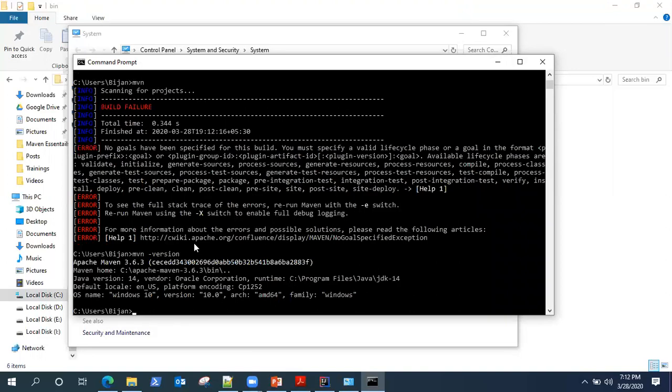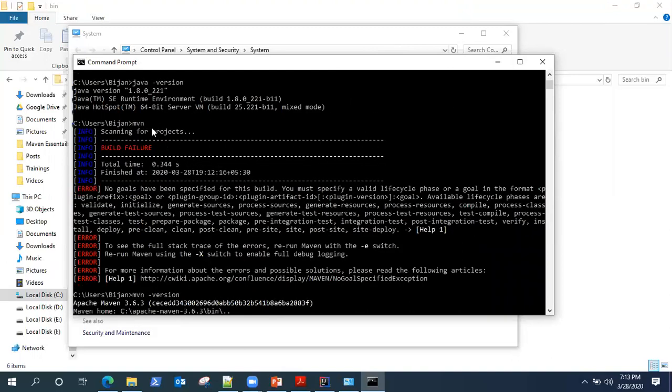So that's all. This is how you can install Maven on your Windows machine. Next, we will see how we can set up a sample project with Maven and build it.